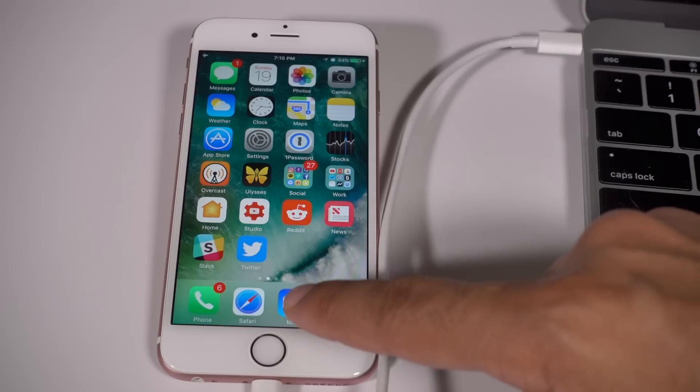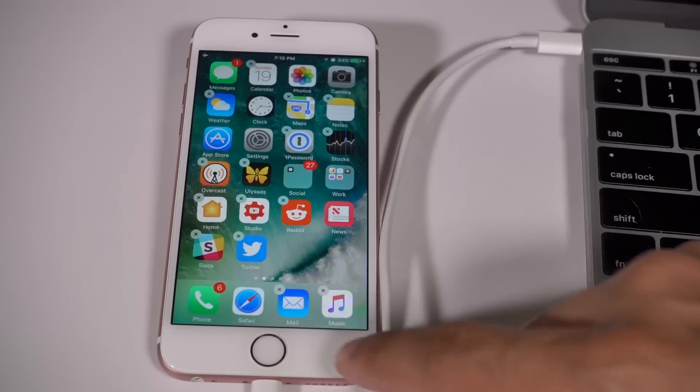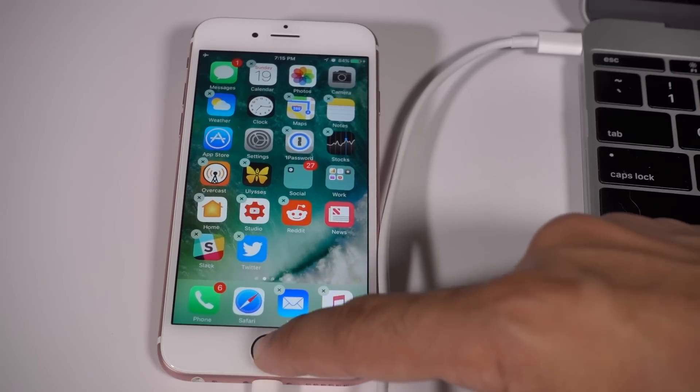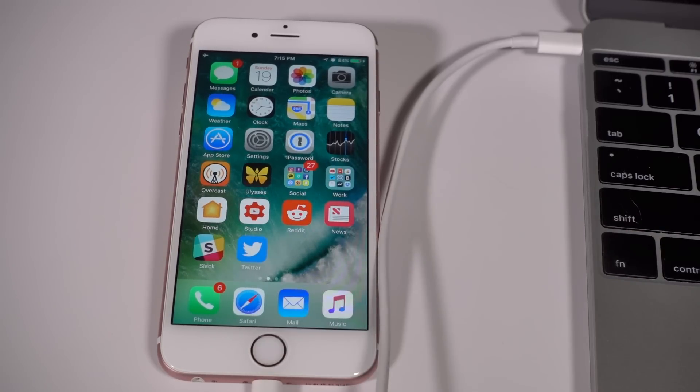In this video, we're going to show you how to downgrade the iOS 10 beta back to the latest public version of iOS 9.